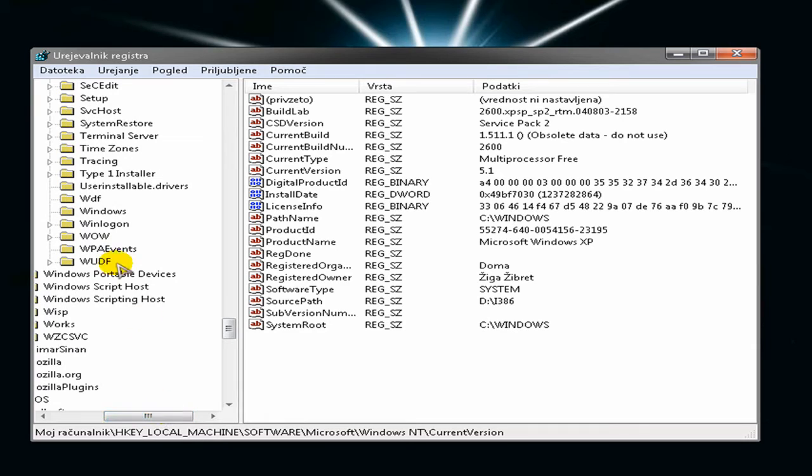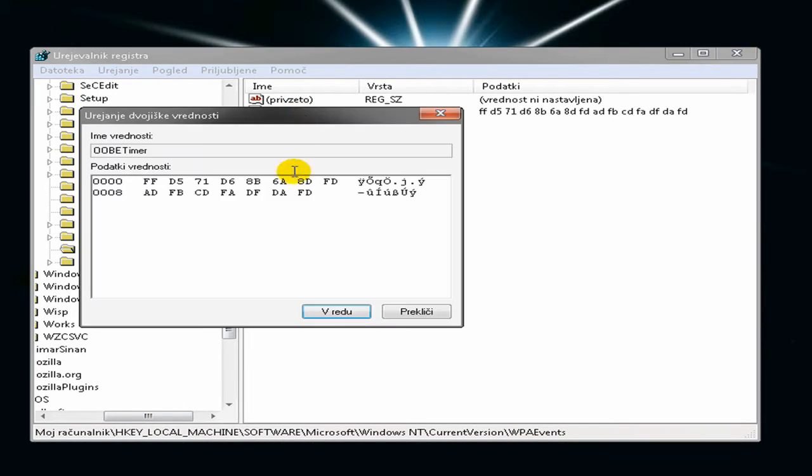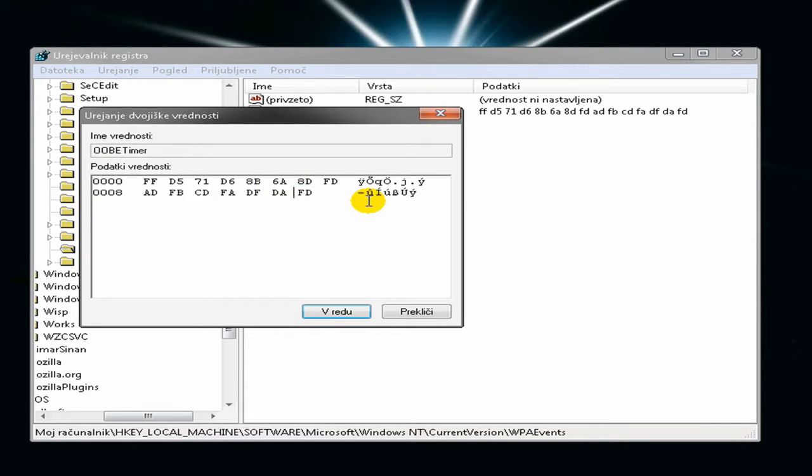Go to the WPA event and click on OB timer. Now just change something, replace whatever you want, it doesn't really matter. I'll just delete this and click OK.